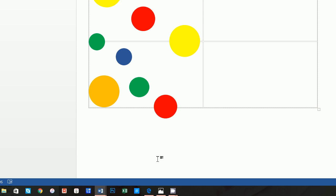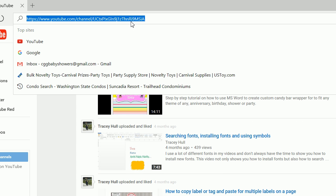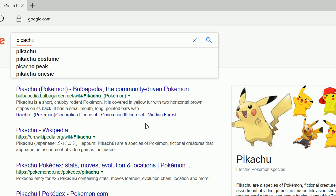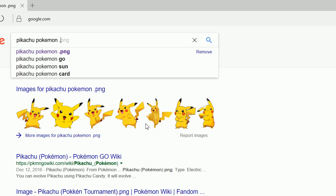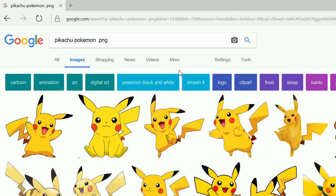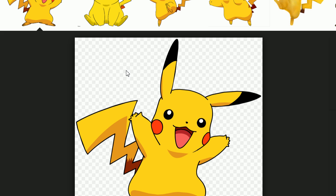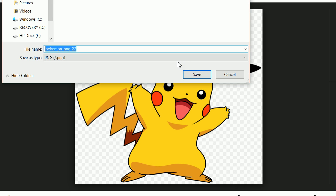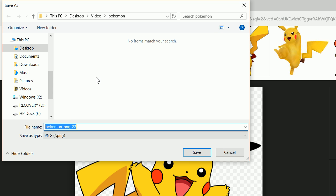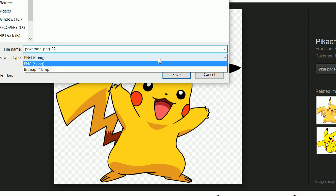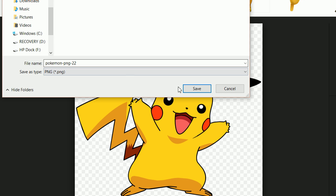Now we want to get our Pikachu image. I like to use Google — type in 'Pikachu Pokemon .png'. The reason we want a .png is because we want a transparent background. Do you see these little gray and white checkers in the preview? That means it's a transparent background, so you won't get a white box around the edges. I go through this in detail in my Working with Images in Microsoft Word video. You want a .png, not a .gif or .jpeg — look for that gray and white checkered background.